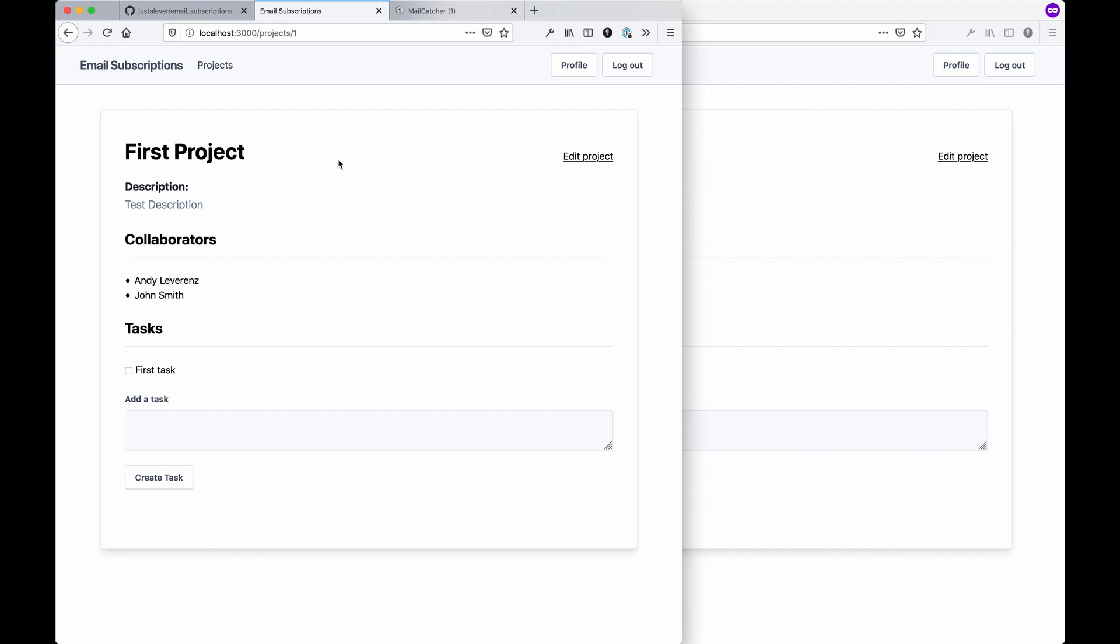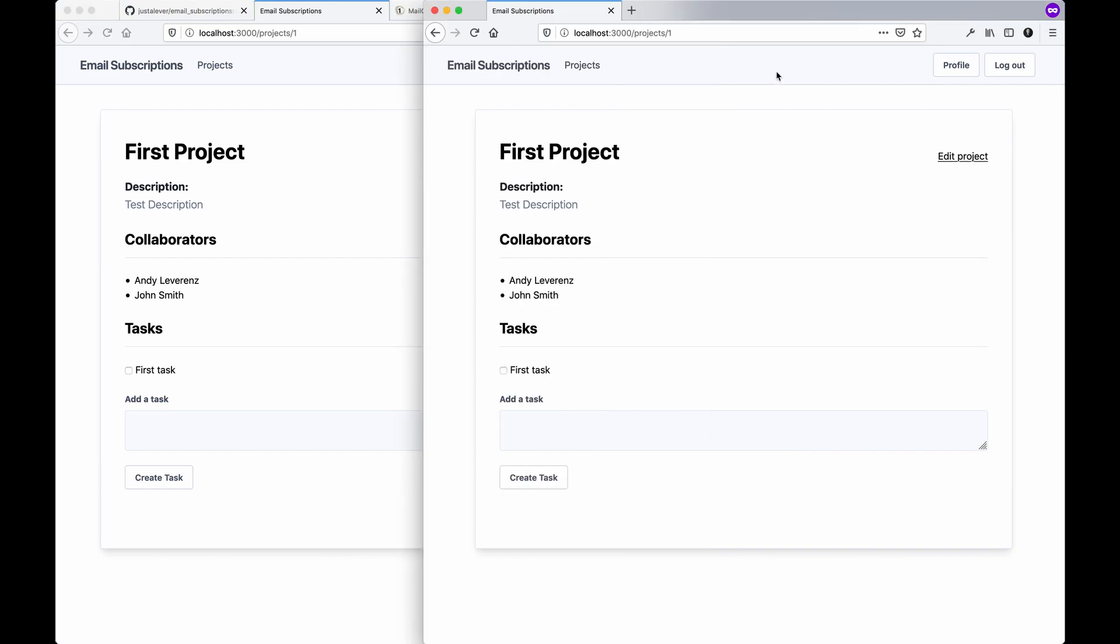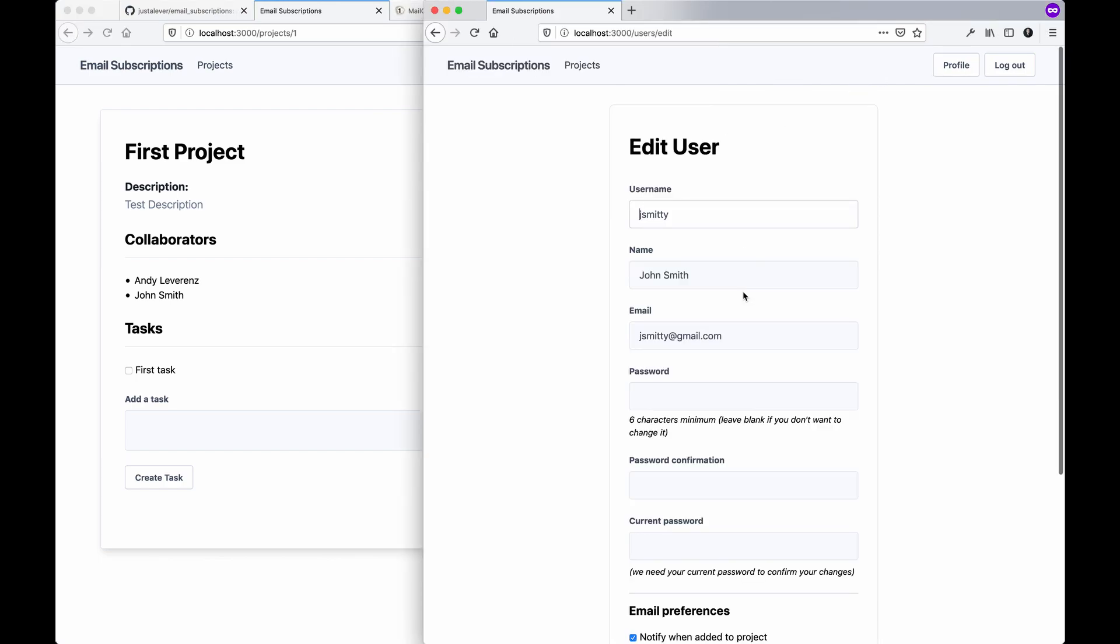The general idea is you create a project and I'll notify you in three ways: you'll either be notified if you've been added to a project, if you created a task, and if you completed a task. I have two different profiles at this point - this one is John Smith, I commonly use J Smitty as the username, and this one's just actually my account.